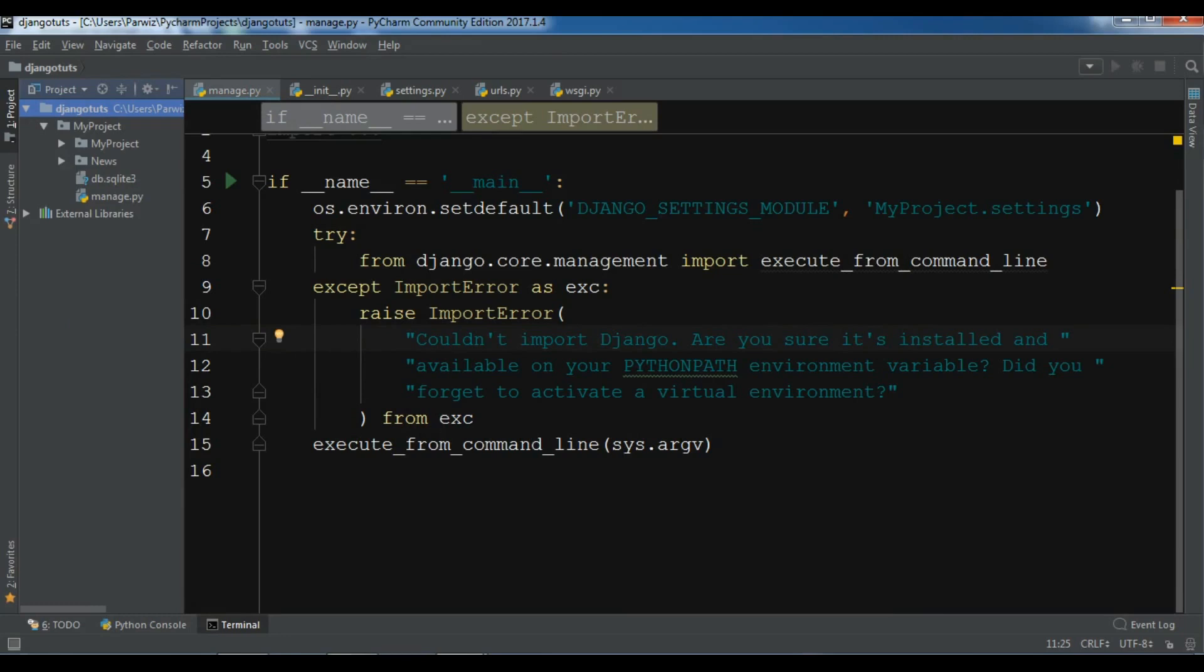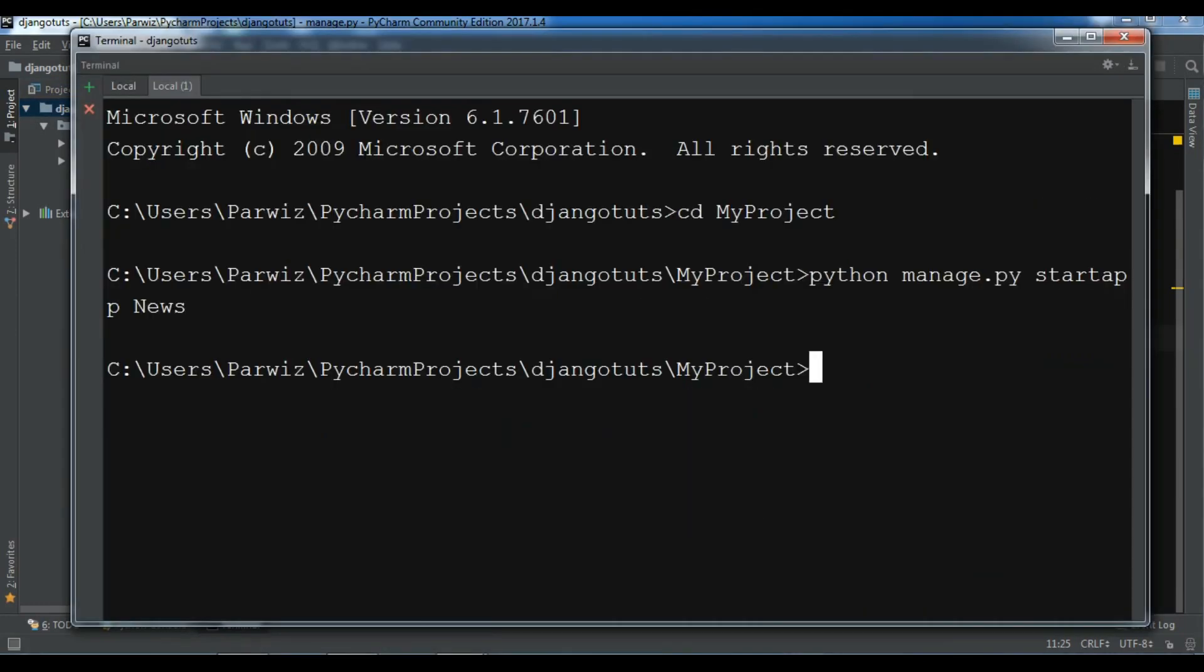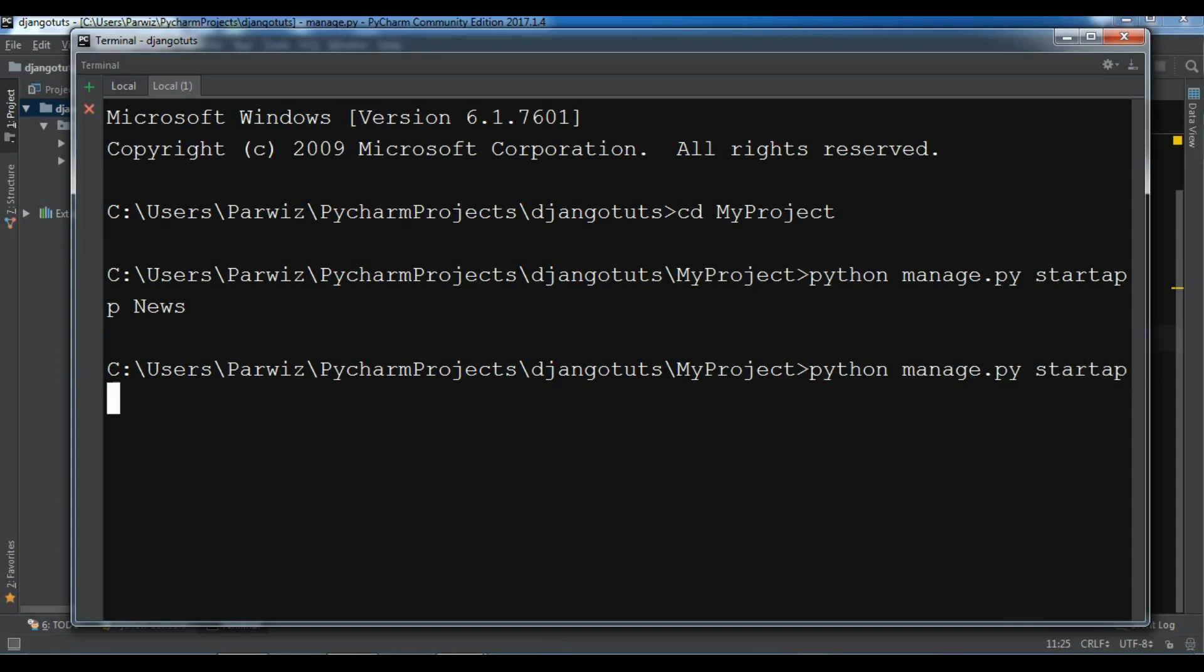First of all, for example, I want to create another app. Python manage.py startapp. And my app name is for example sportnews. Hit enter.